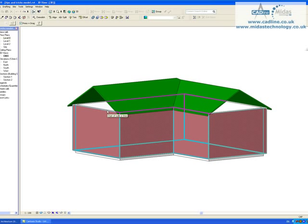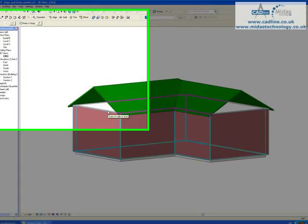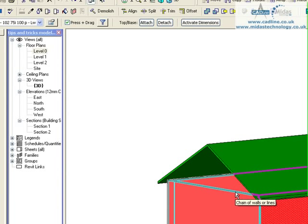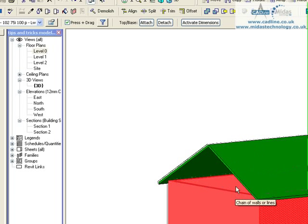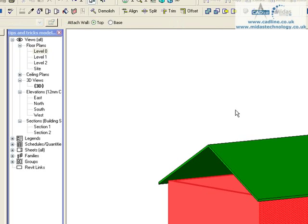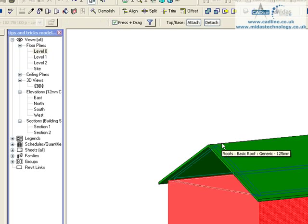This will now highlight the string of your walls there. Just click with your left mouse button and now you will see they are all highlighted. I am now just going to click attach and select my roof.